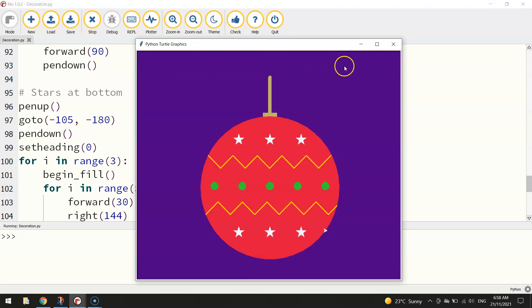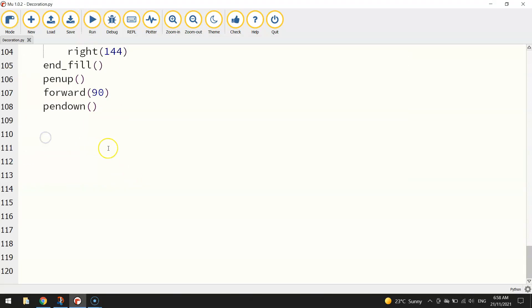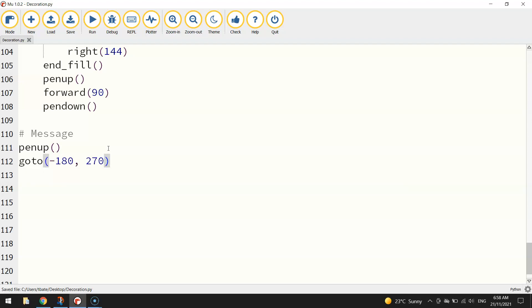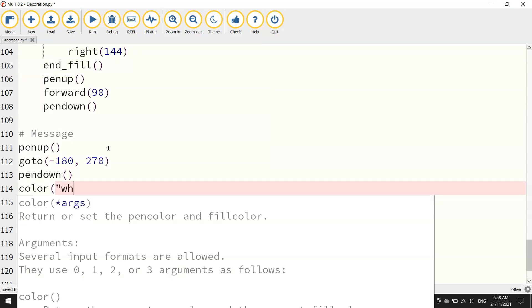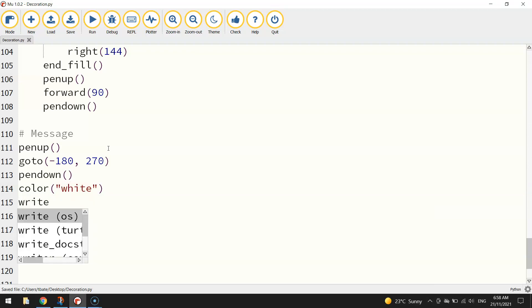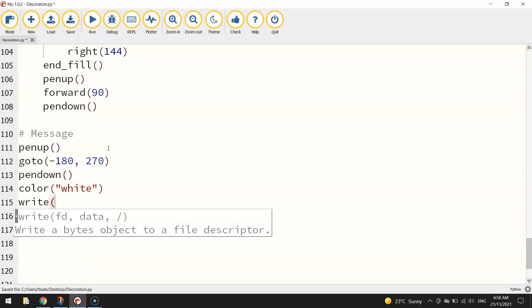So that's the decoration done on our design. What we might do now is just throw a little message at the top that says something like Seasons Greetings. So quickly going down to the bottom here. Let's throw in a message. We'll move our turtle into the right coordinates at the top of the page. So we'll go to -180, so to the left hand side of the page, and 270 which puts us right up near the top. We'll put our pen down once there and change our color to white. Now to write on the page we use the word write. And in quotation marks and brackets just write your message. So I'm just going to write Seasons Greetings.